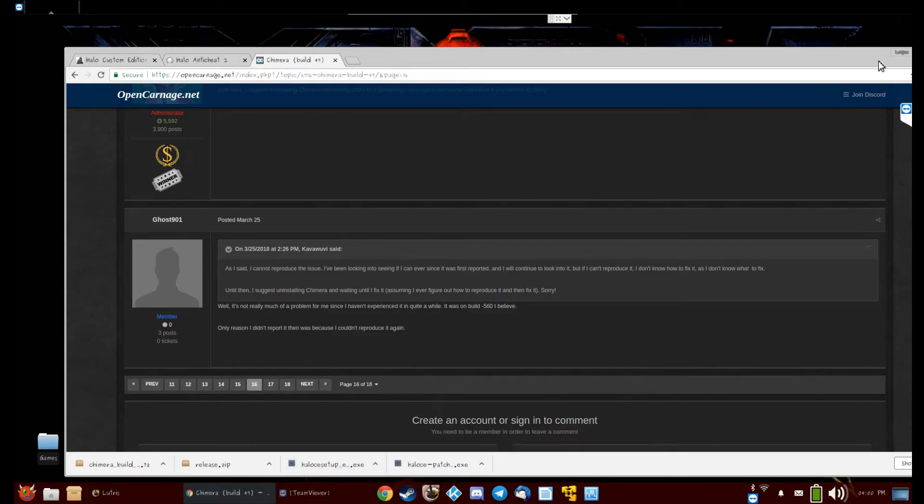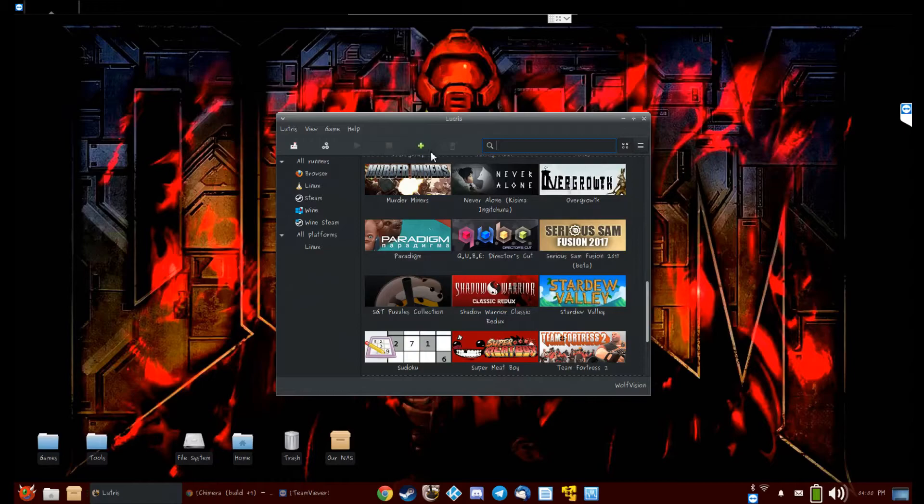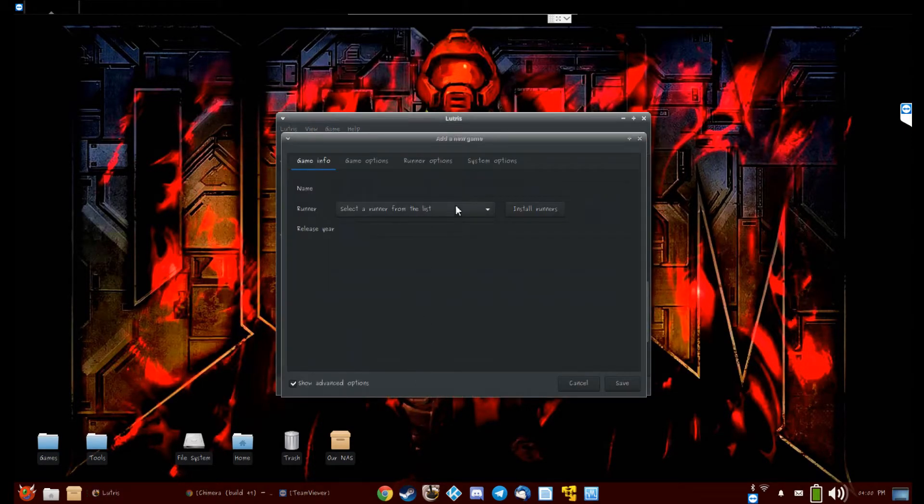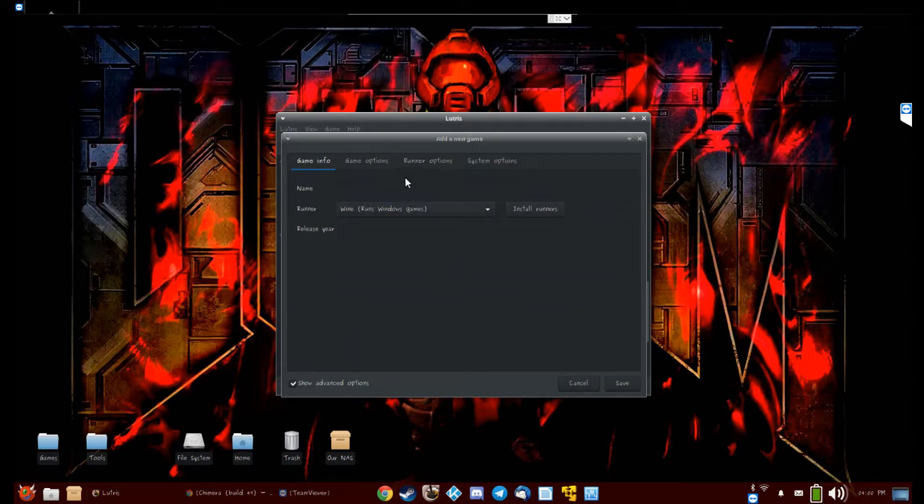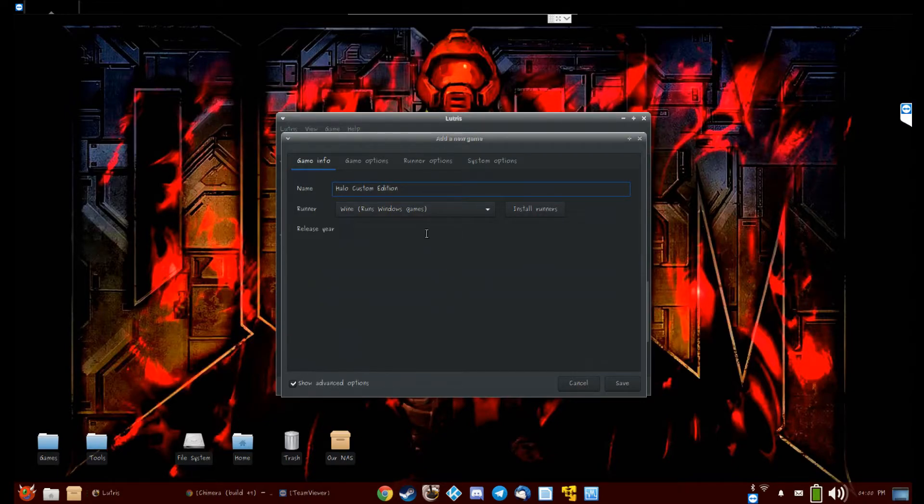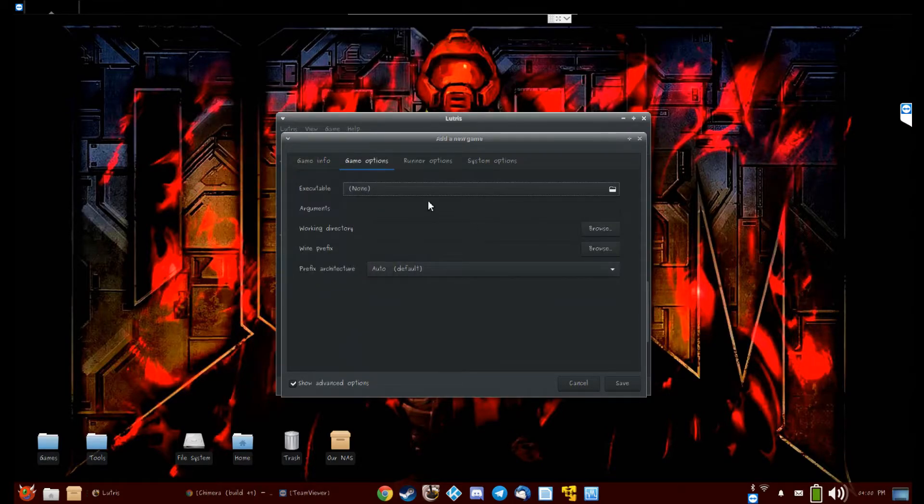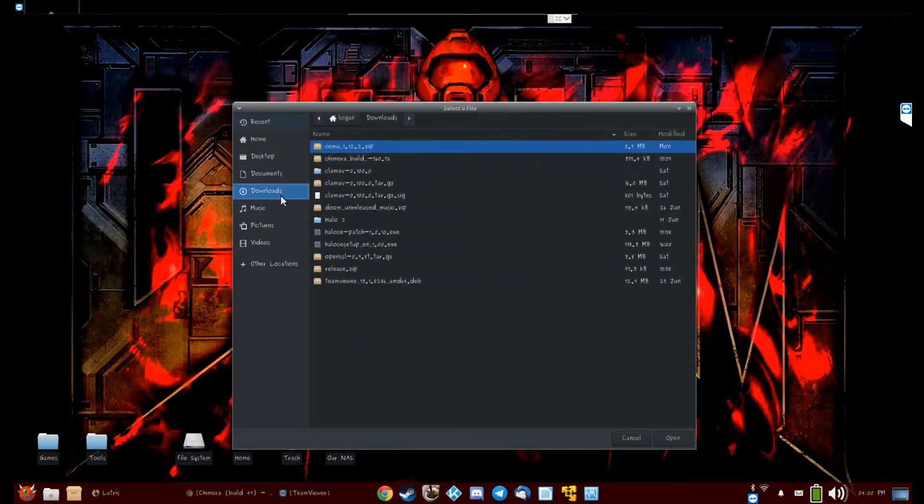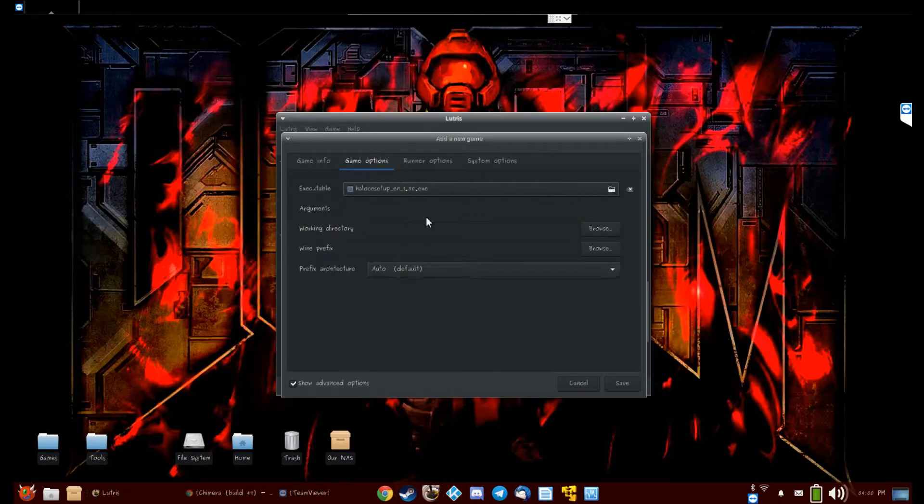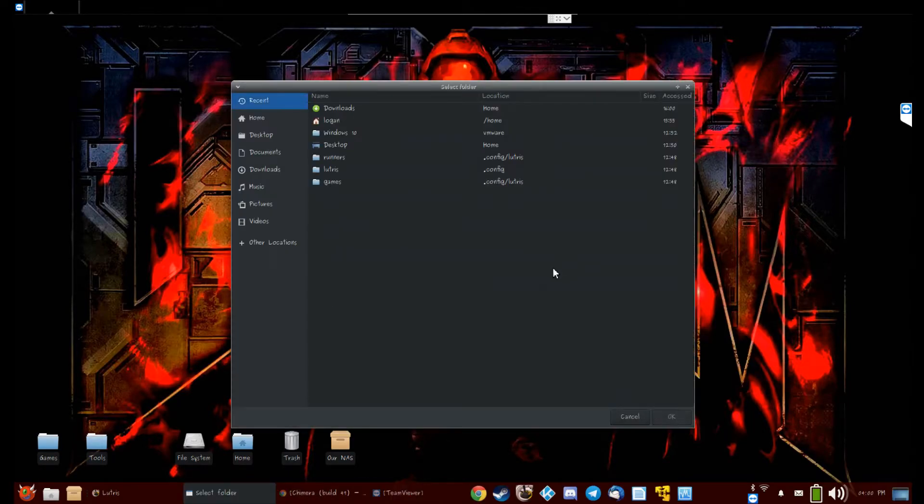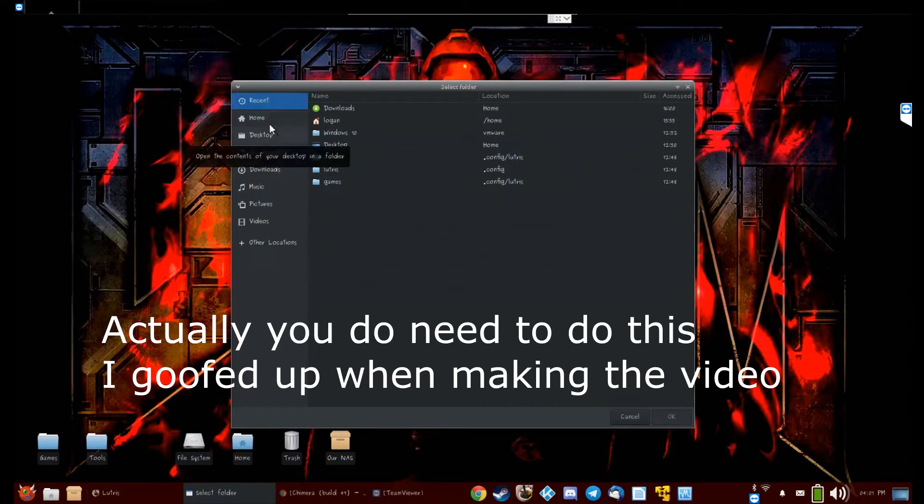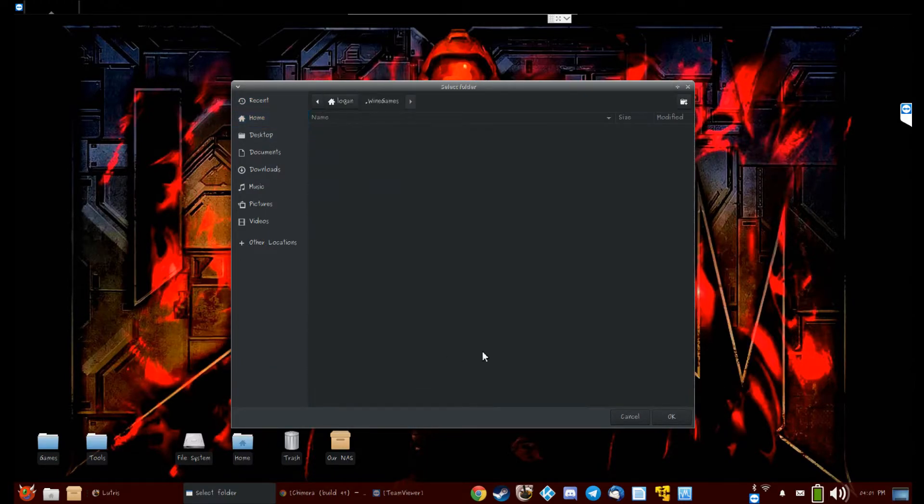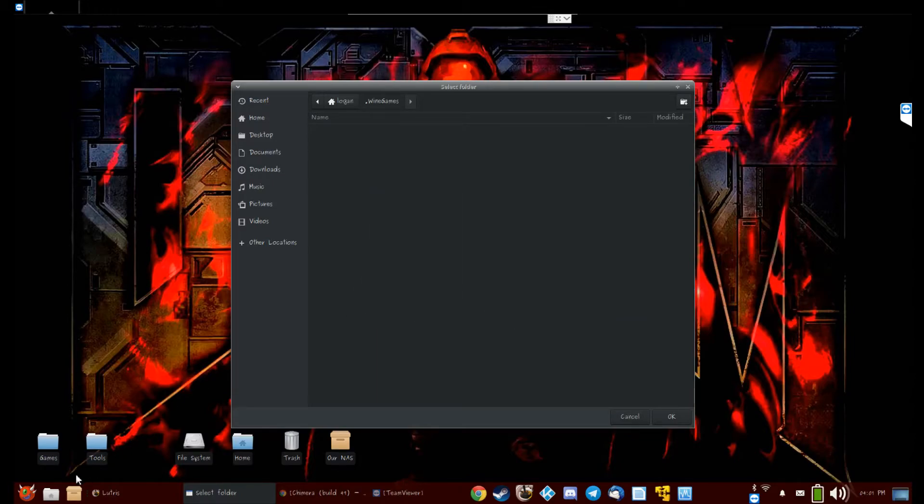Okay, so I got all the files. What I want to do is manually add a game. Select Wine from the list. You can put whatever name you want here, but Halo Custom Edition. This year—I don't know, just leave that blank. Executable should be Halo CE setup. My prefix—I like to make a new prefix, but you don't have to. I have my .wine/games, but I'm going to create a new folder there.